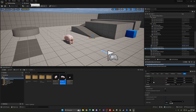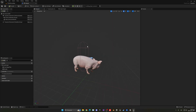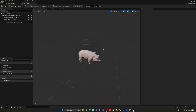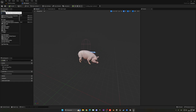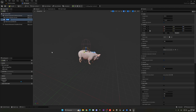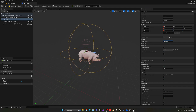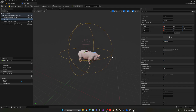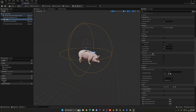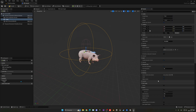Let's go to our animal AI blueprint — in my case this simple pig — and add a new component: a Sphere Collision. This will be our trigger for interaction. If the player is inside this trigger, we can interact with the pig. Make the radius bigger as needed, and set the collision to Overlap All Dynamic.